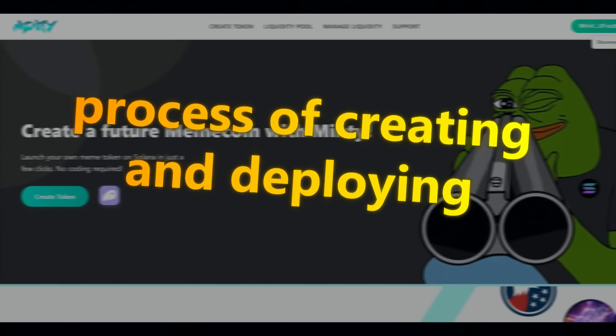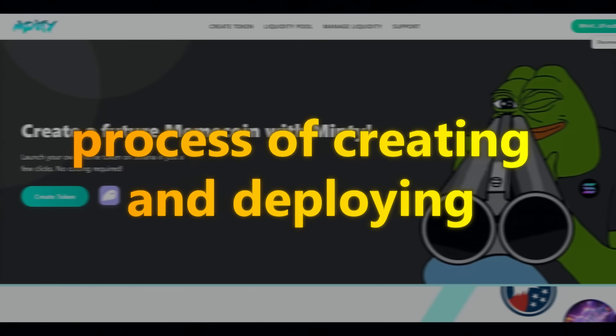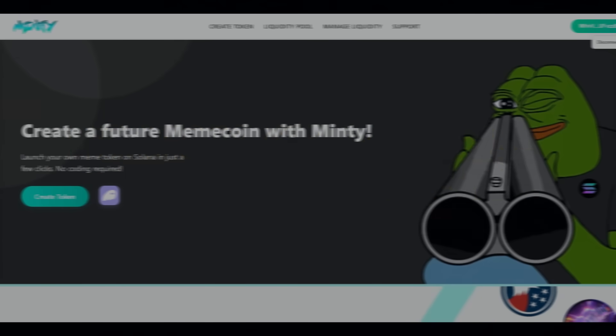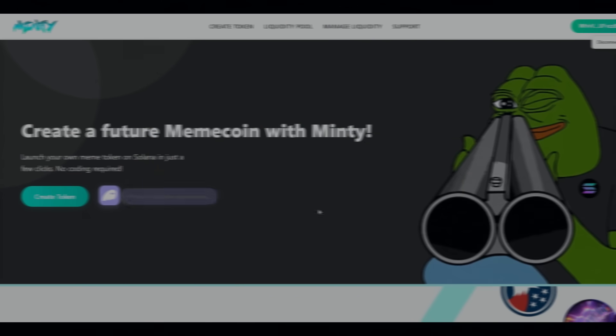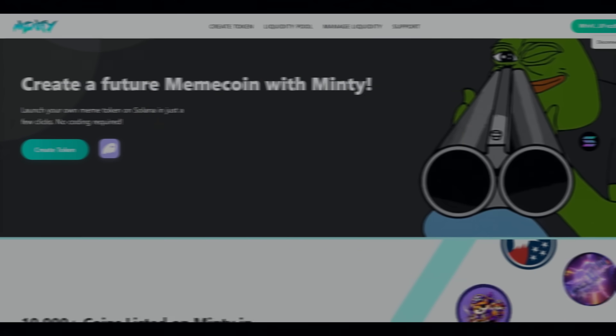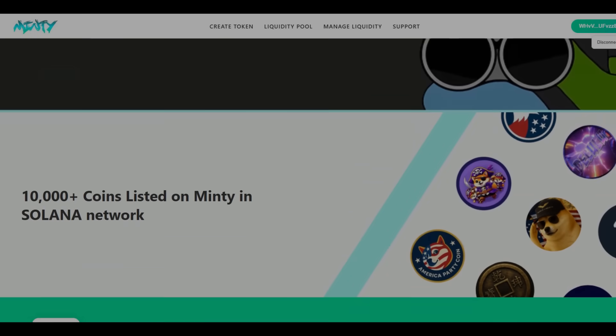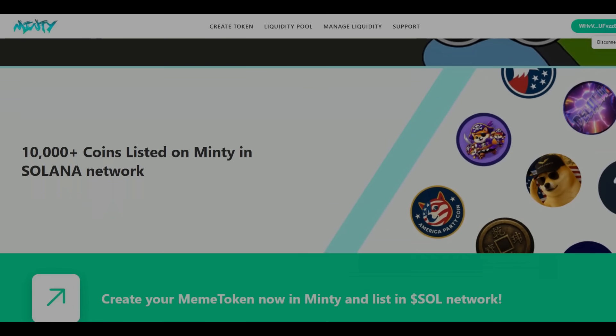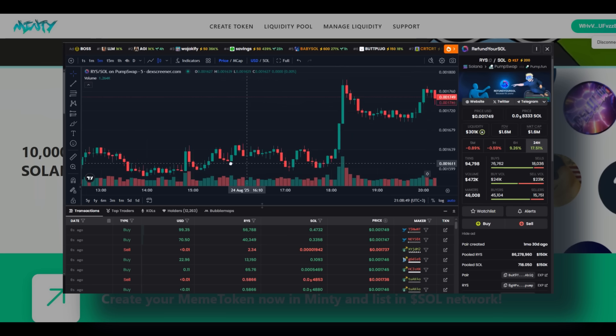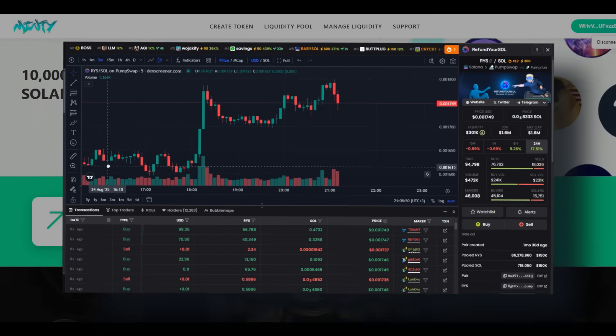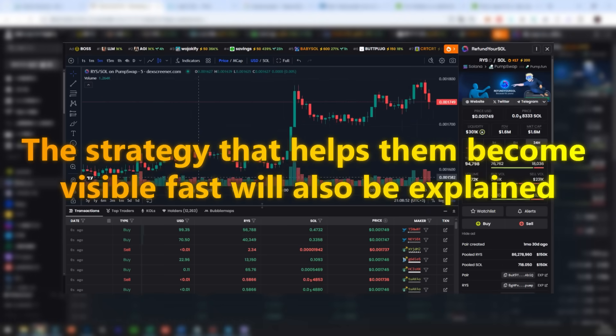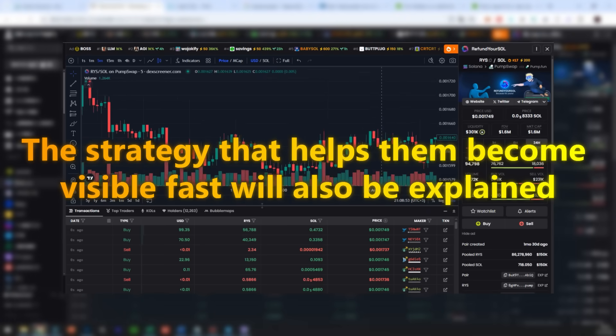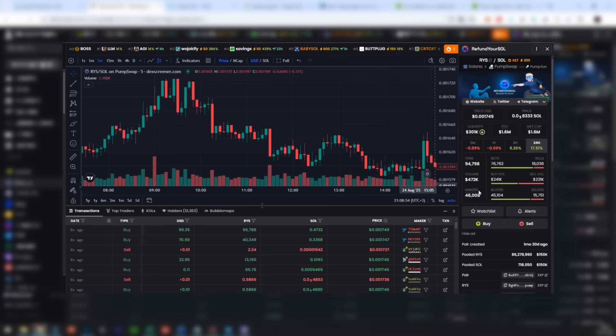This material covers the process of creating and deploying a meme coin inside the Solana network in only a few minutes. The entire workflow will be described, including token generation, liquidity connection, and why such projects immediately grab interest. The strategy that helps them become visible fast will also be explained.